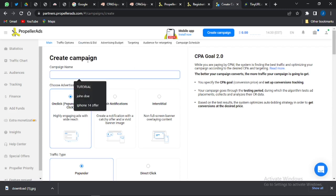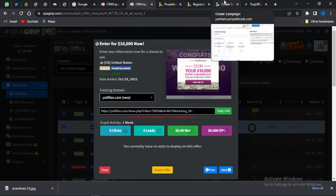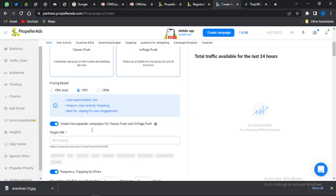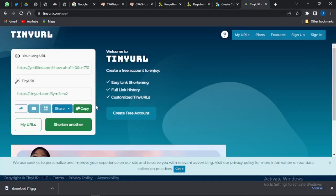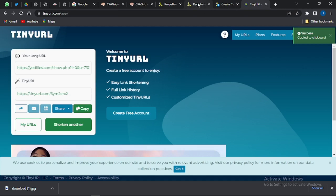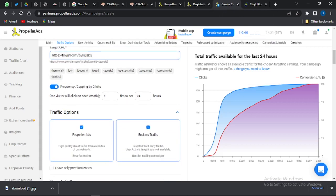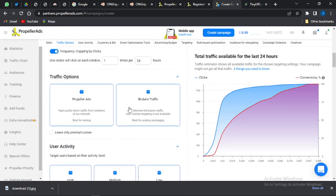Click 'Create Campaign.' Give the campaign a name related to your CPA offer — for example 'US Giveaway.' Select push notification as the ad type, which is one of the best options, and turn off in-page push so you're using classic push only. Set the pricing model to CPC, then paste your TinyURL link into the Target URL section. Set frequency capping by clicks and keep traffic on Propeller Ads only, turning off broker traffic.